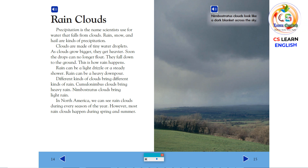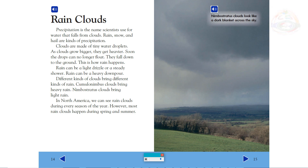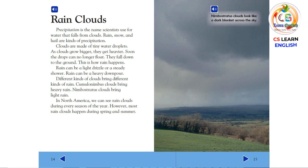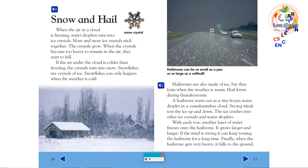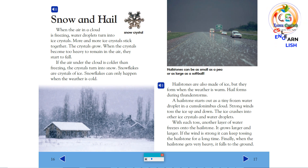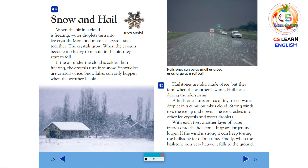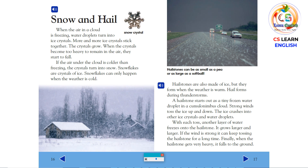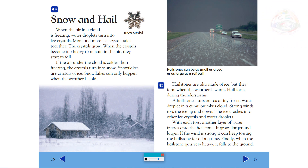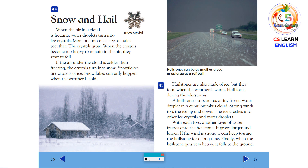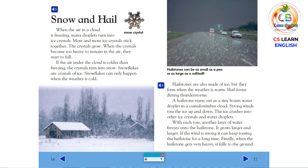Nimbostratus clouds look like a dark blanket across the sky. Snow and hail. When the air in a cloud is freezing, water droplets turn into ice crystals. More and more ice crystals stick together. The crystals grow. When the crystals become too heavy to remain in the air, they start to fall. If the air under the cloud is colder than freezing, the crystals turn into snow. Snowflakes are crystals of ice. Snowflakes can only happen when the weather is cold.